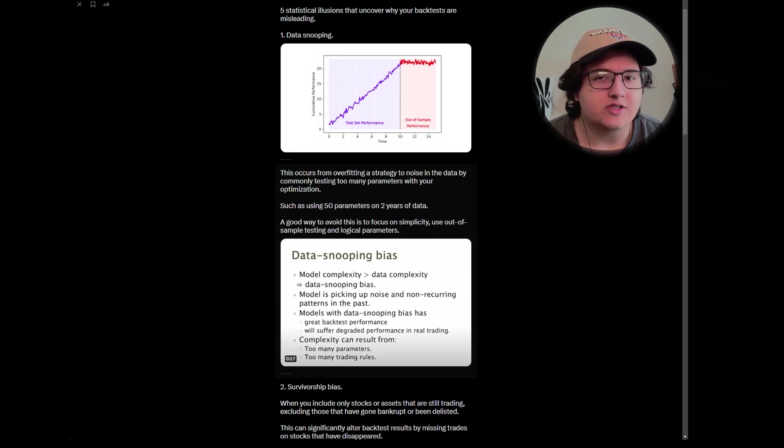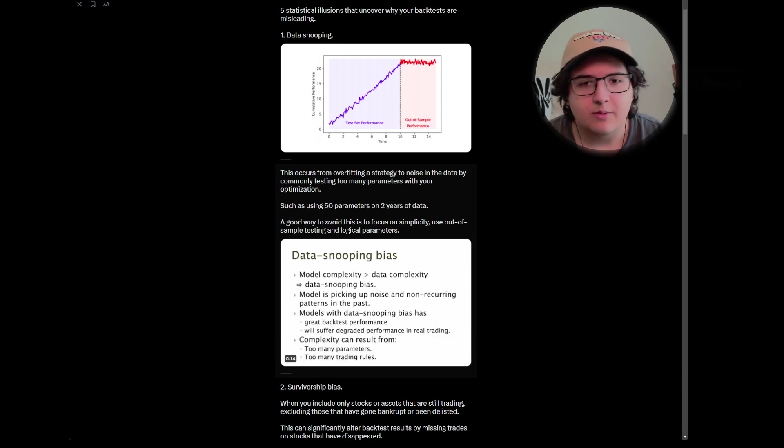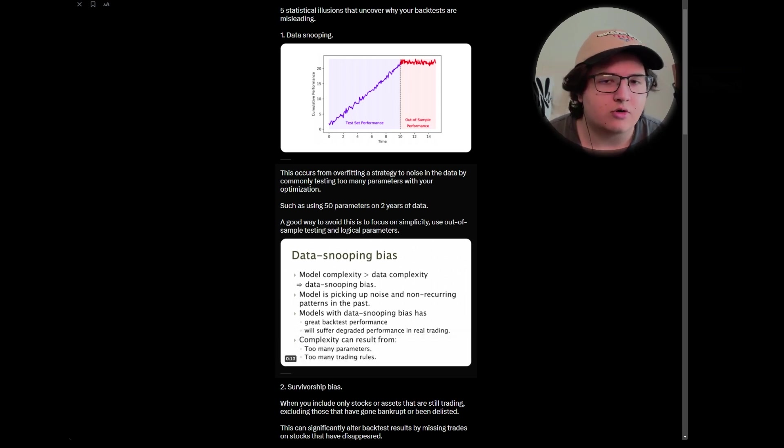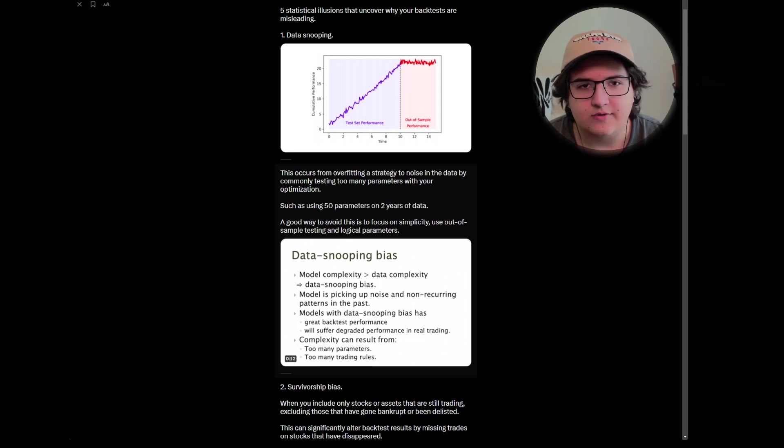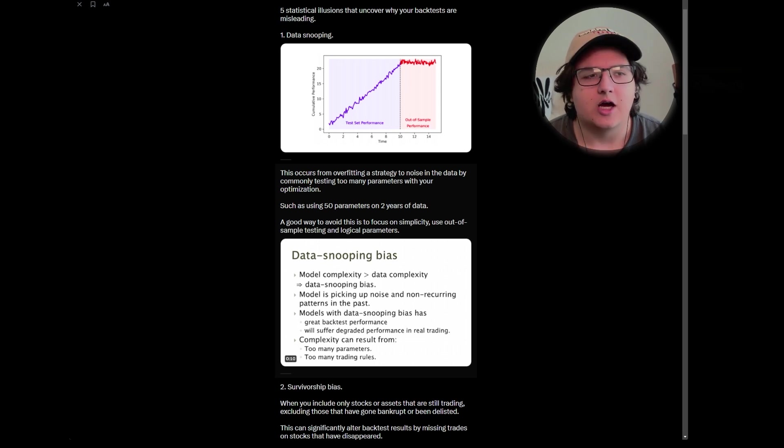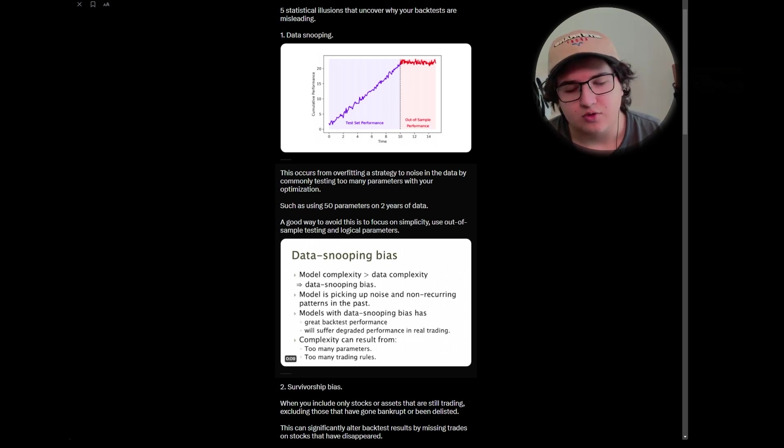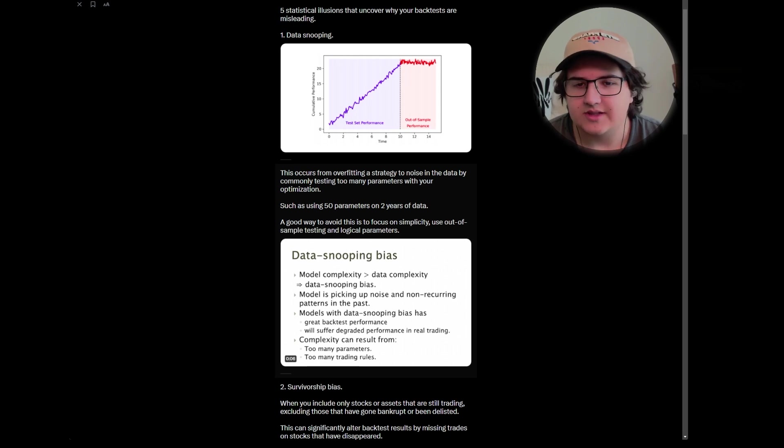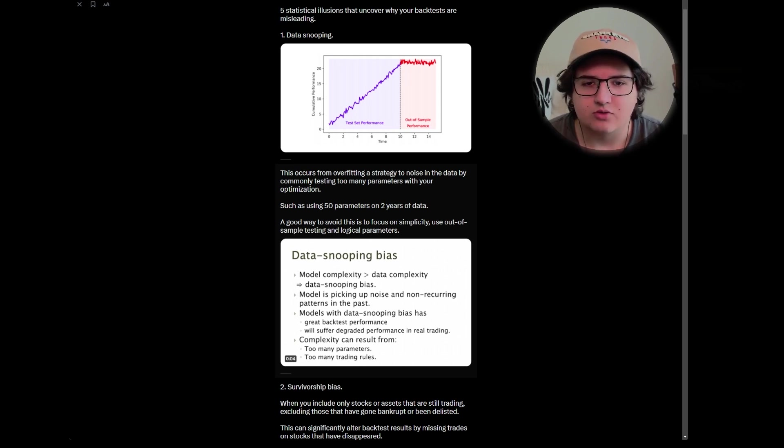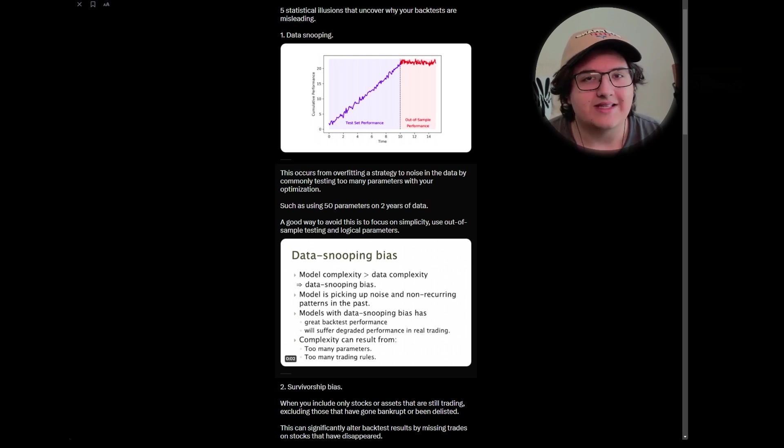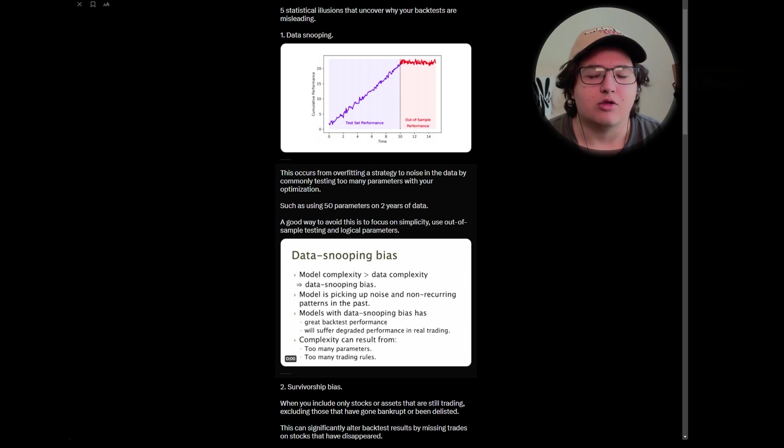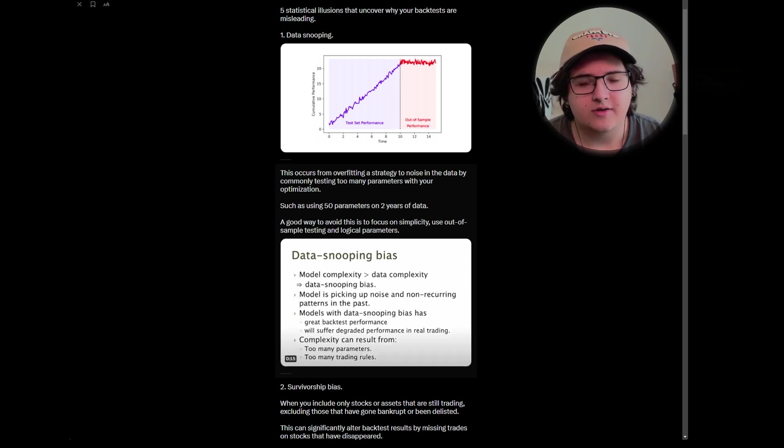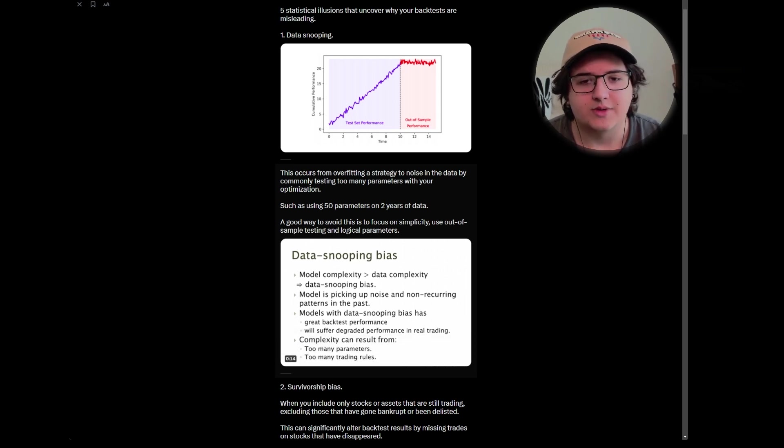So this is number one why data snooping occurs, but it can also occur on a manual side of things if you're just doing an optimization script where you're just running through all the parameters, or as I mentioned, using a ton of parameters, like 50 parameters on just two years of historical data. Realistically, if you're using that many parameters, you would need a lot of data for that not to be overfitted in most cases, especially if you're running optimization.